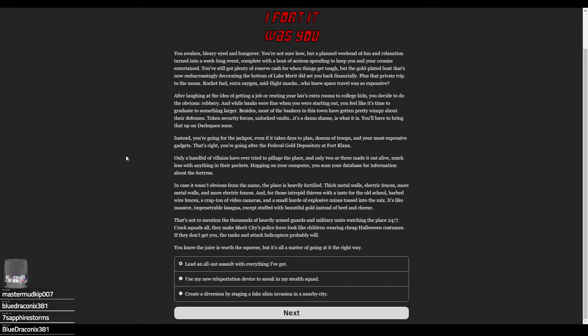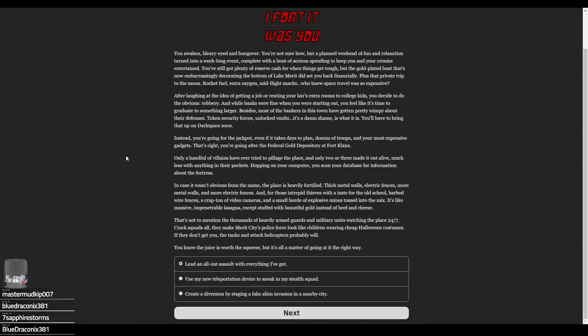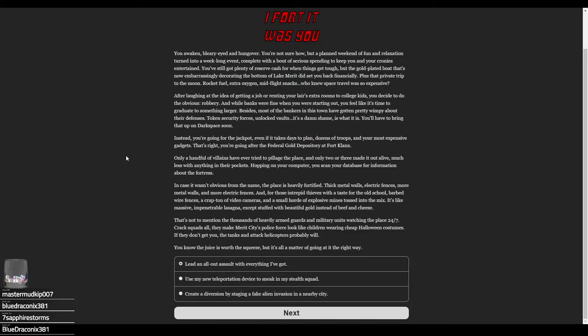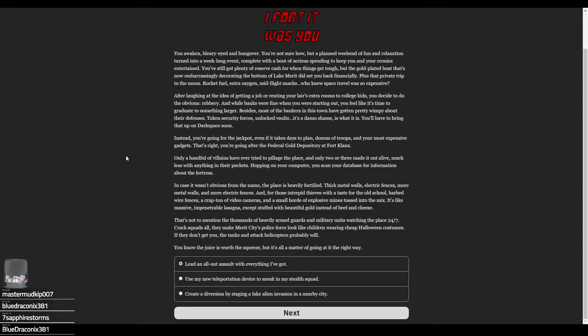You awaken bleary-eyed and hungover. A planned weekend of fun turned into a week-long event with serious spending. You still got plenty of reserve cash, but the gold-plated boat now embarrassingly decorating the bottom of Lake Merritt did set you back financially. It was a good idea—what happened? You thought it would be great to interrupt the mayor's presentation with your gold boat and sound system, but you didn't anticipate naval mines. The boat crashed before anyone saw.